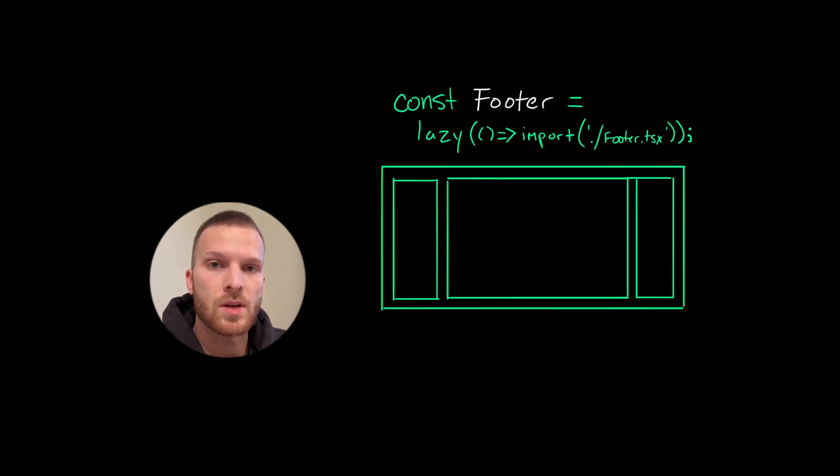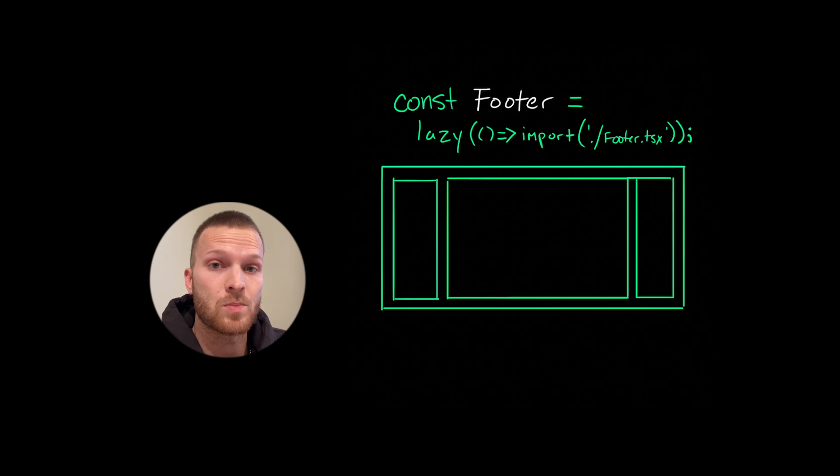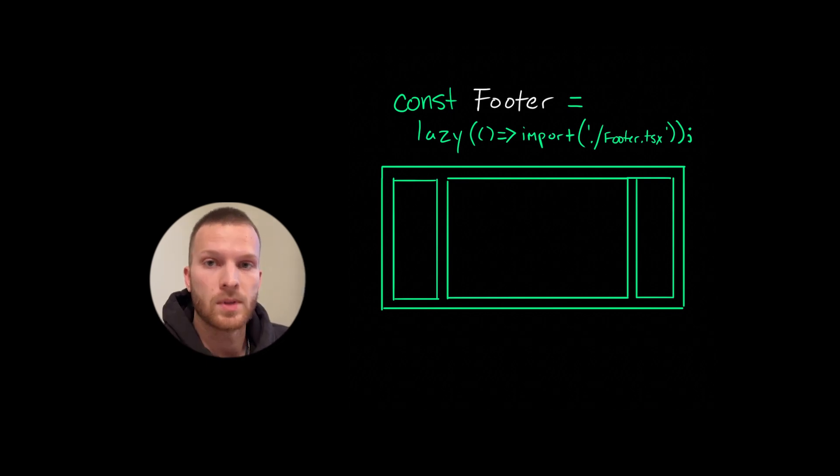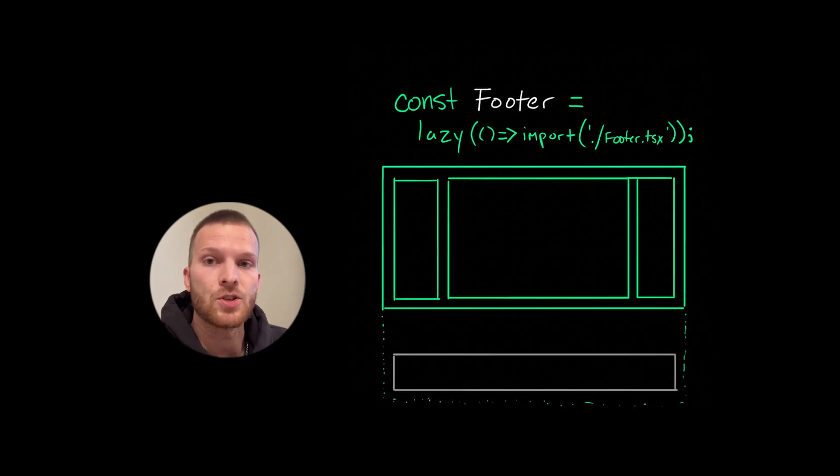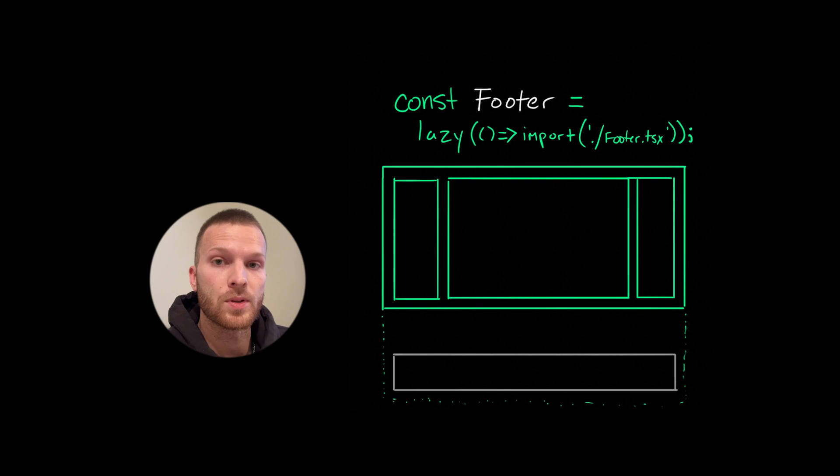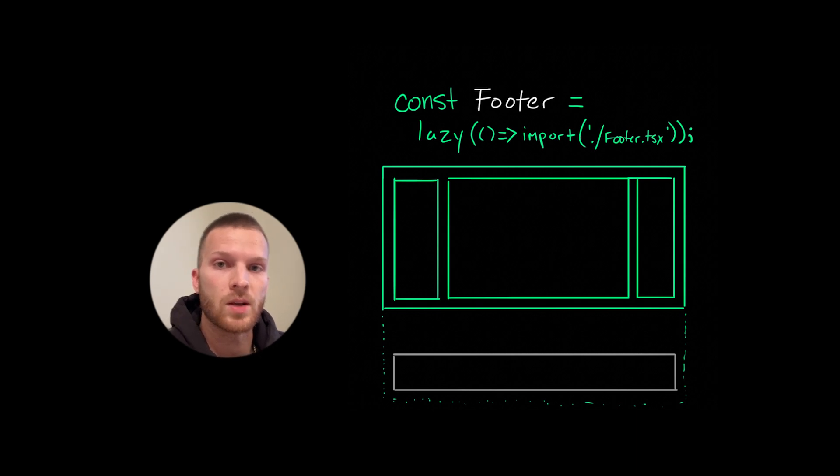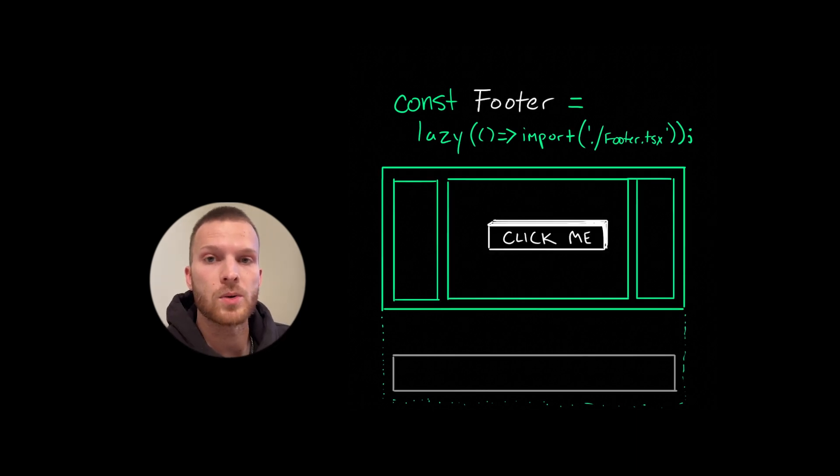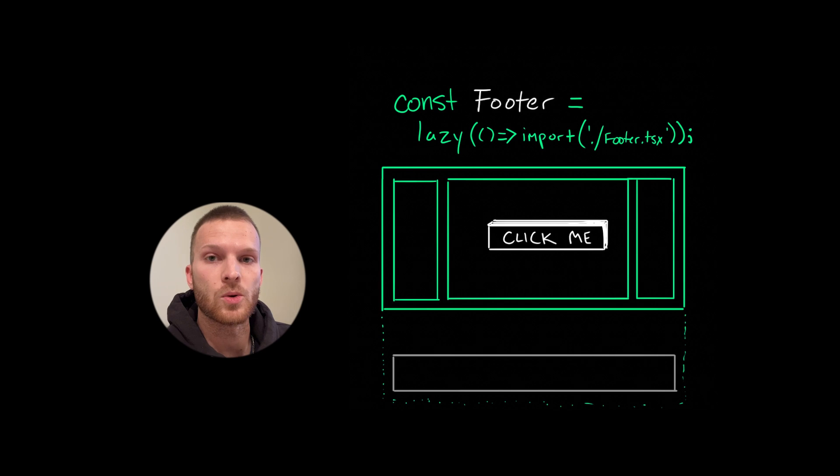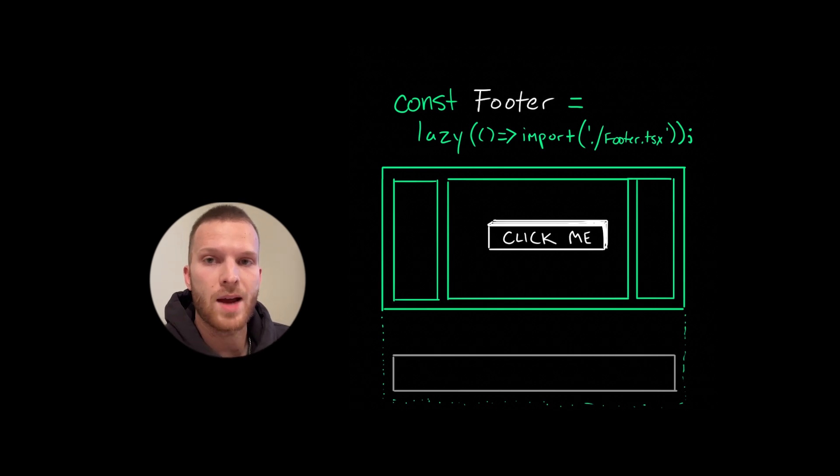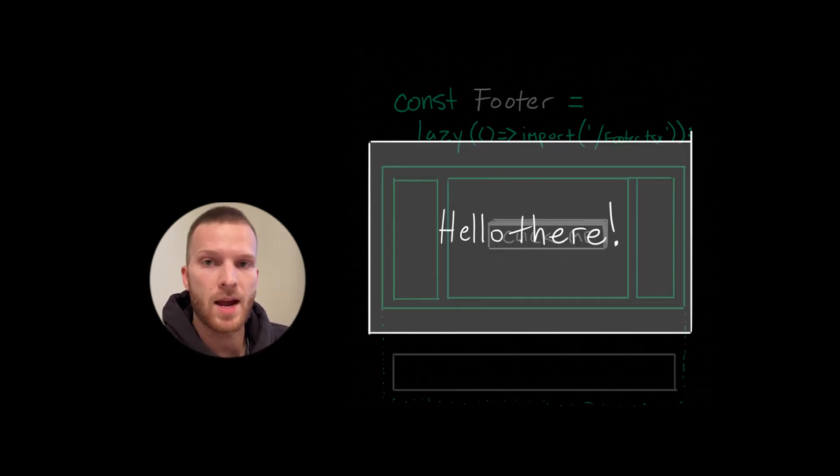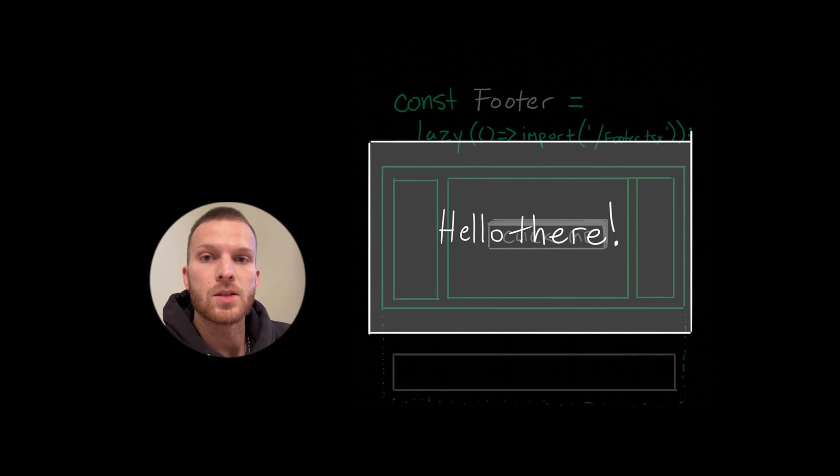The other option is that we can lazy load certain resources within the page, especially stuff that's non-critical, like any features that exist below the fold, that is any stuff that's lower down on the page than what's initially rendered, or any code that's only used when the user interacts with some element like a button which launches a dialogue window.